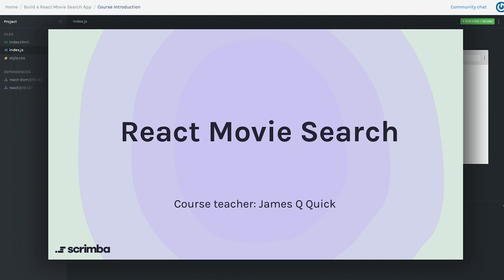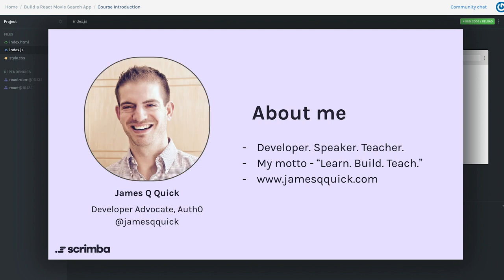As with any course you probably want to know a little bit about your instructor. My name is James Q Quick and I am a developer advocate at an amazing company called Auth0. What we do at Auth0 is make it as easy as possible for you the developer to incorporate authentication and authorization — think sign up and access to APIs — into your applications. If you're interested in finding me on basically any social media you can find me at James Q Quick, primarily on Twitter.